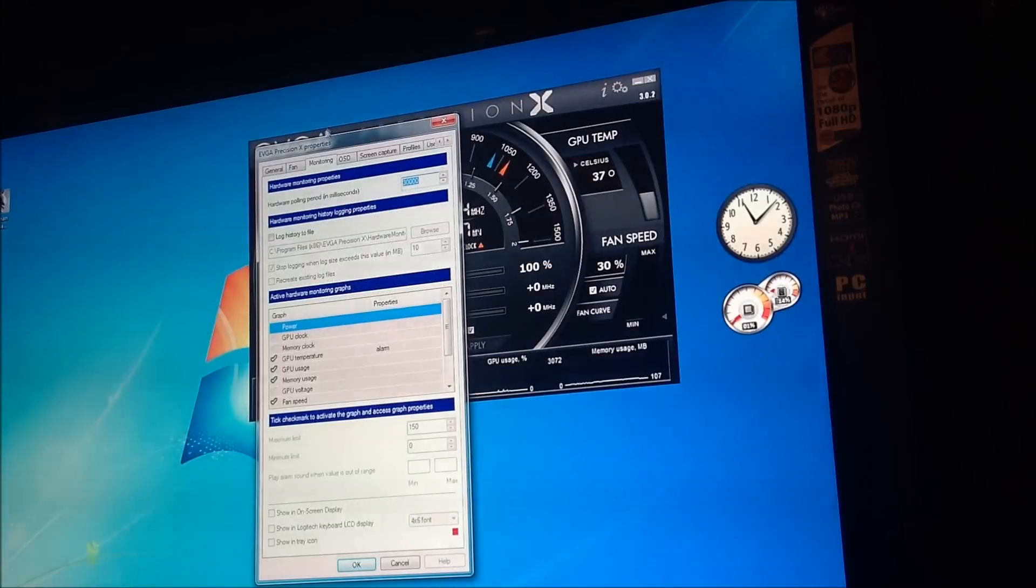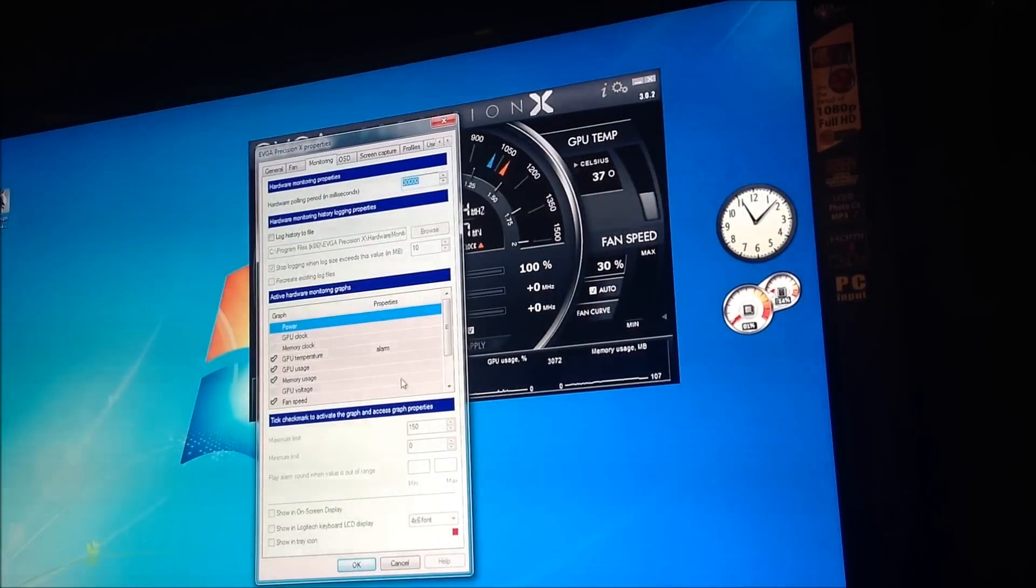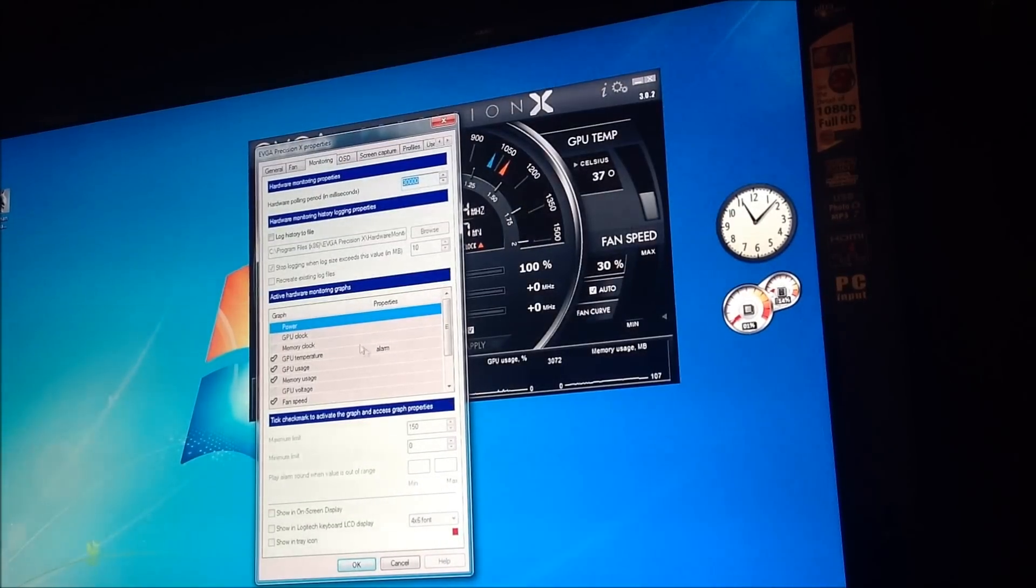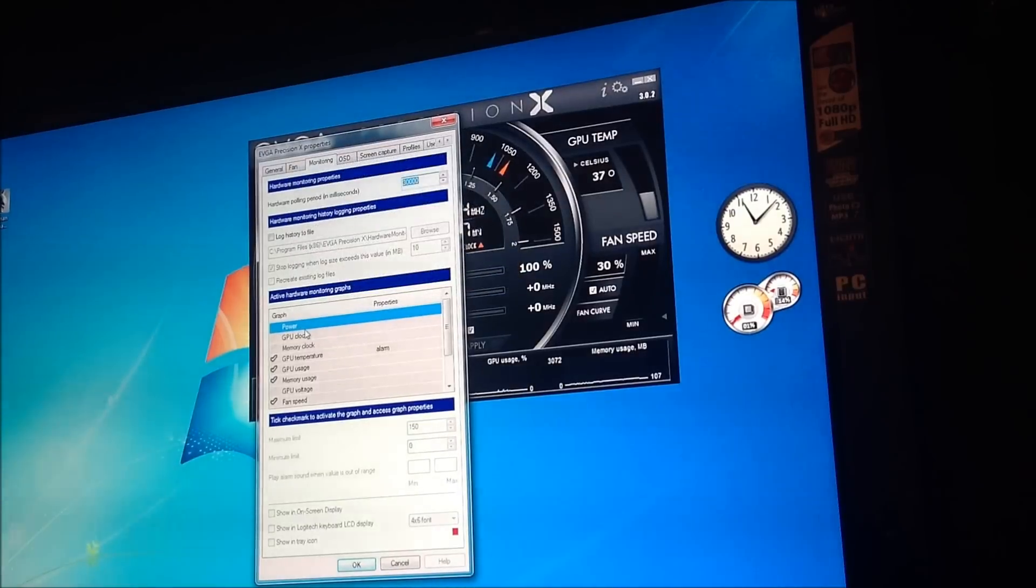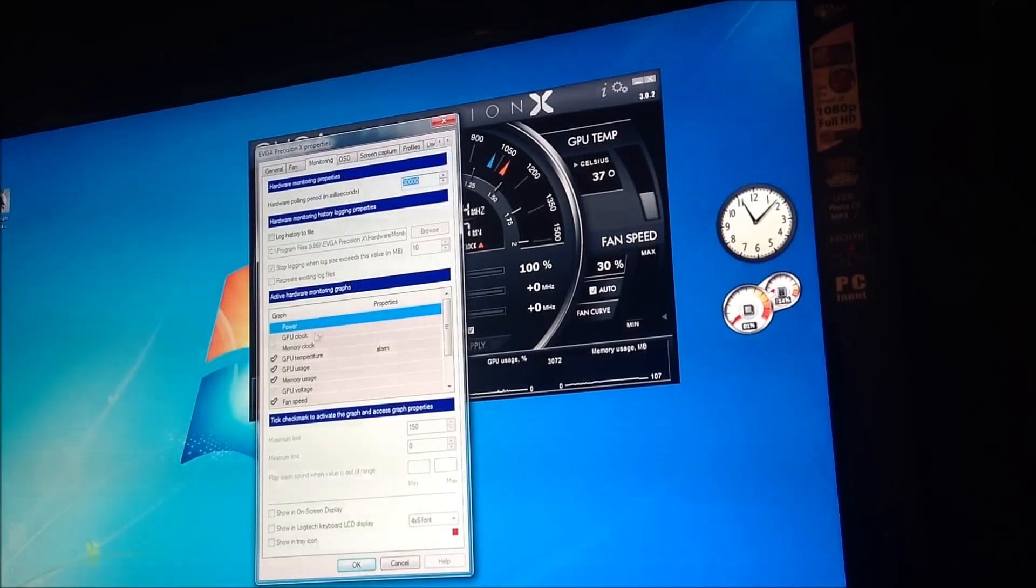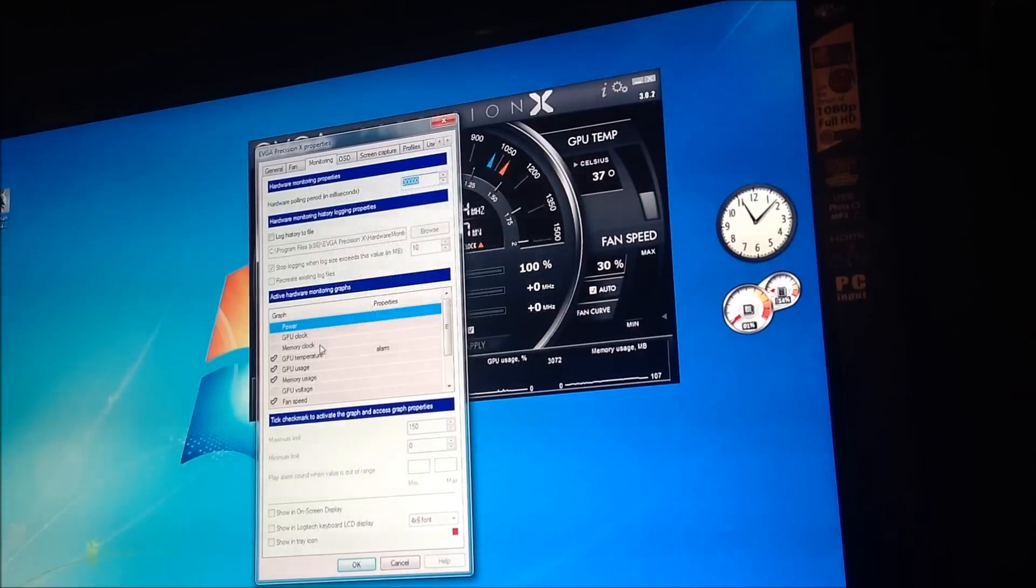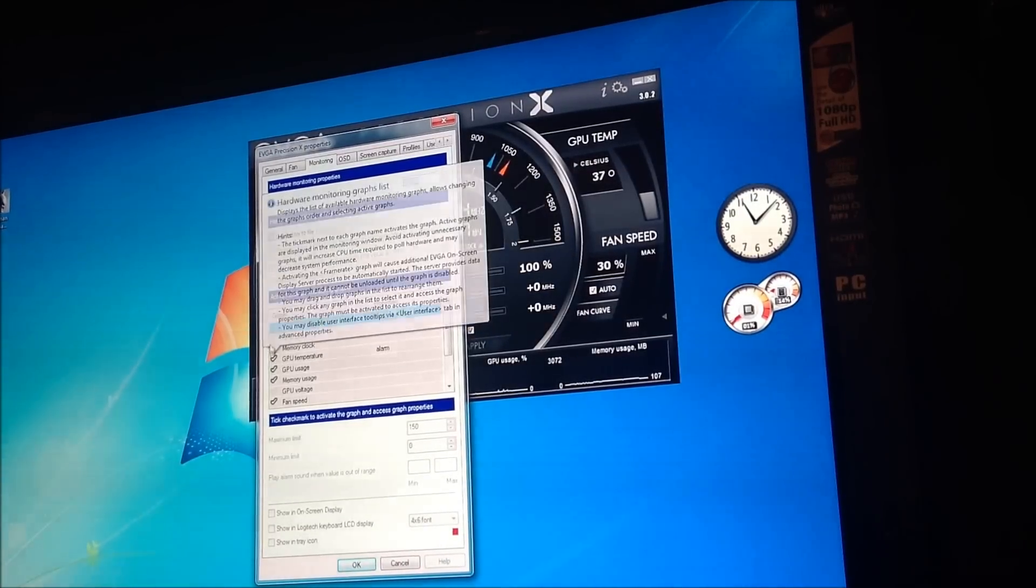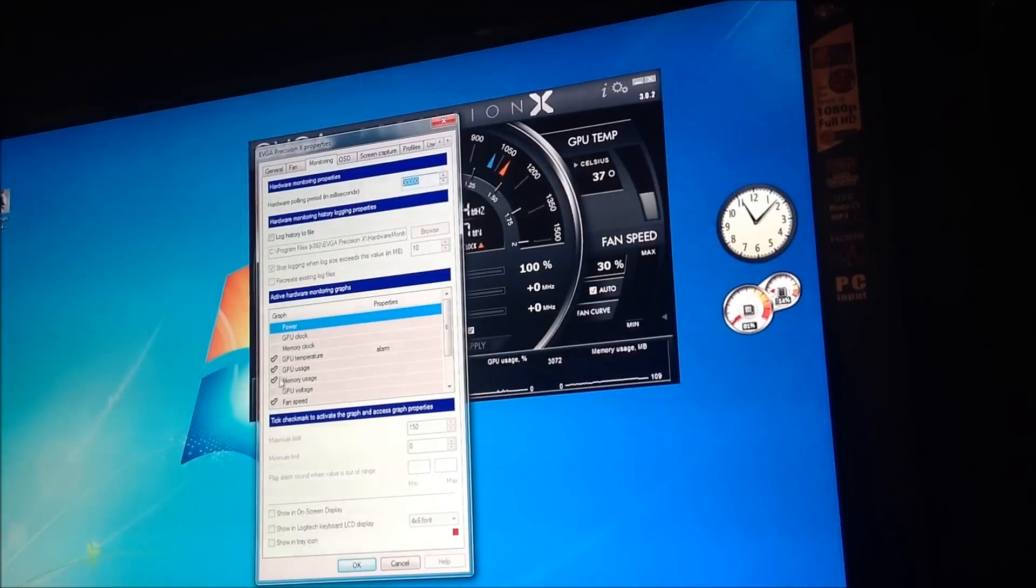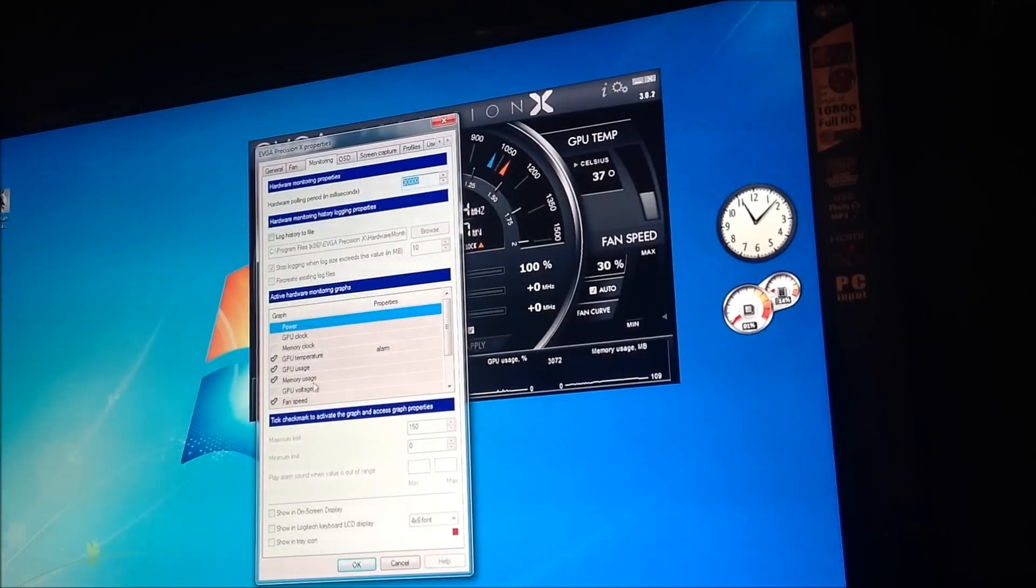Now, monitoring. When you go into the monitoring screen, you have many options. You're going to have the power. It'll show you graphs, which I'll show you in a second. You've got GPU clock, you've got memory clock. The checks here, on your left, are representing what I want to monitor.